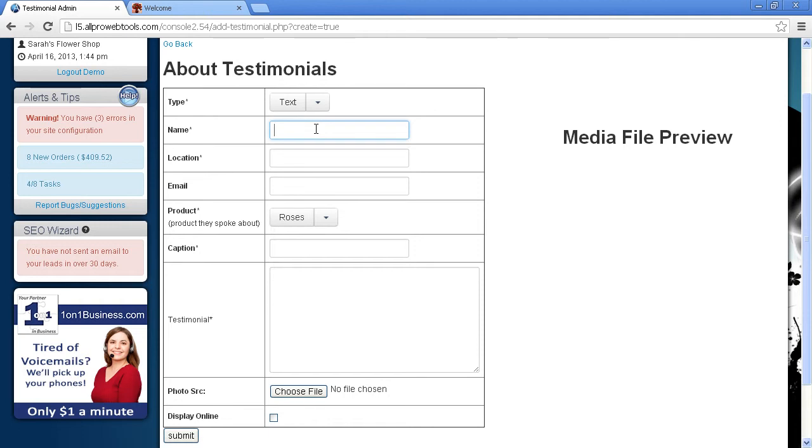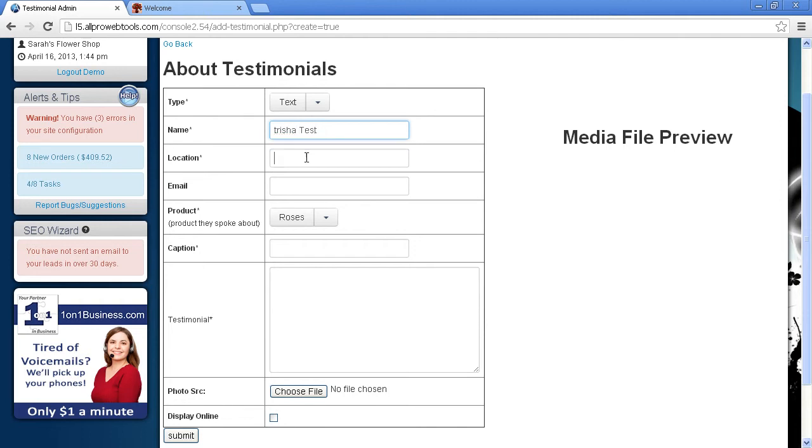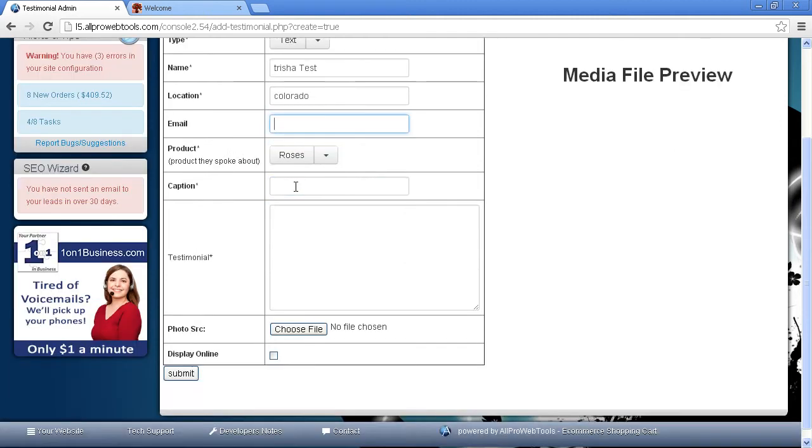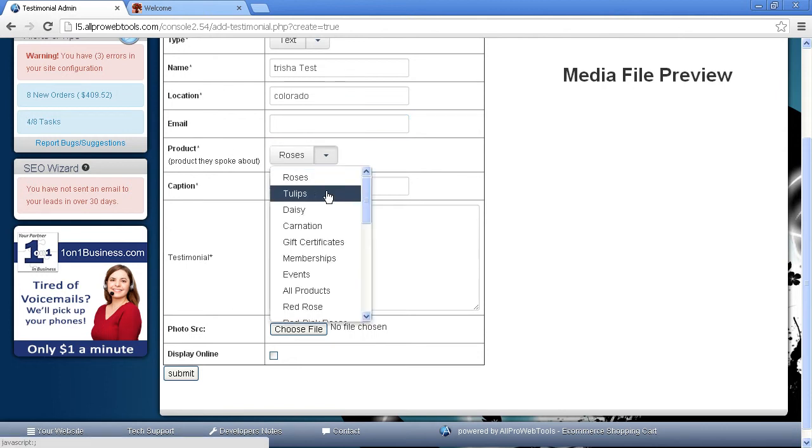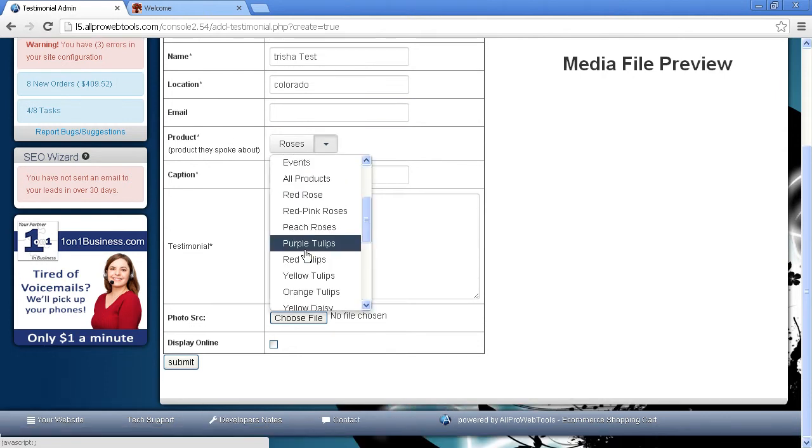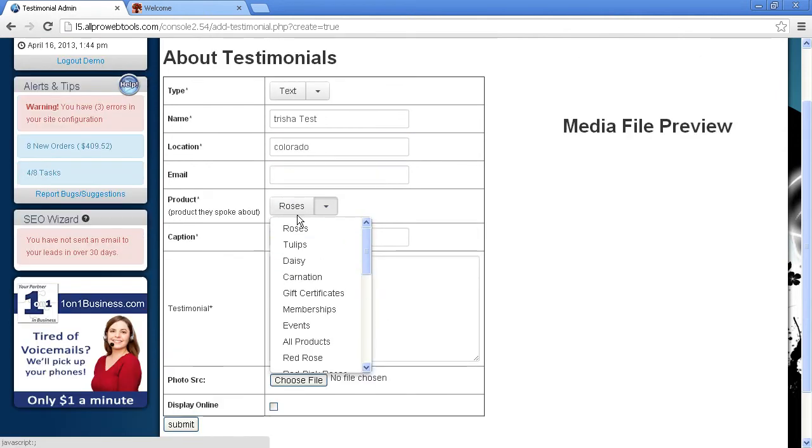Let's go ahead and put in a person's name. And then Location. And then Email Address. It's optional. Product. You can have different products or services that the Testimonial is for.